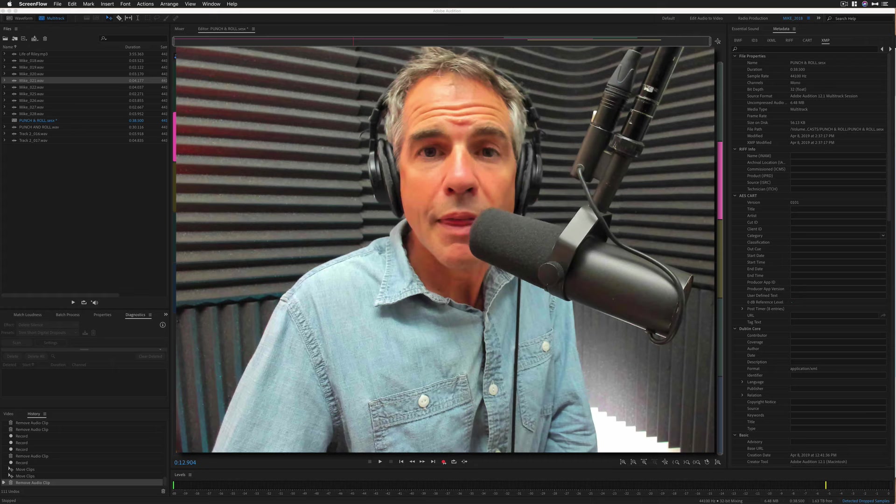That is the new punch and roll in Adobe Audition CC 2019. My name is Mike Murphy. Cheers.